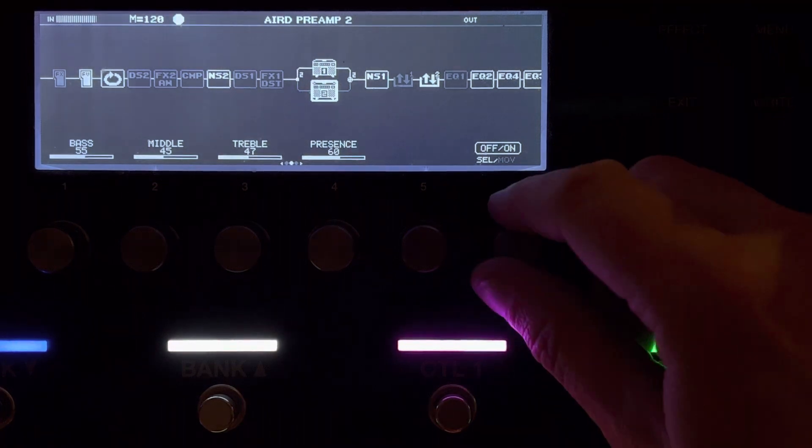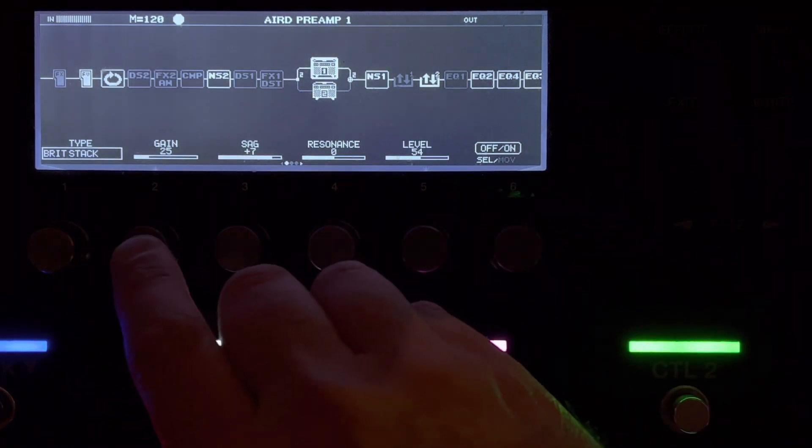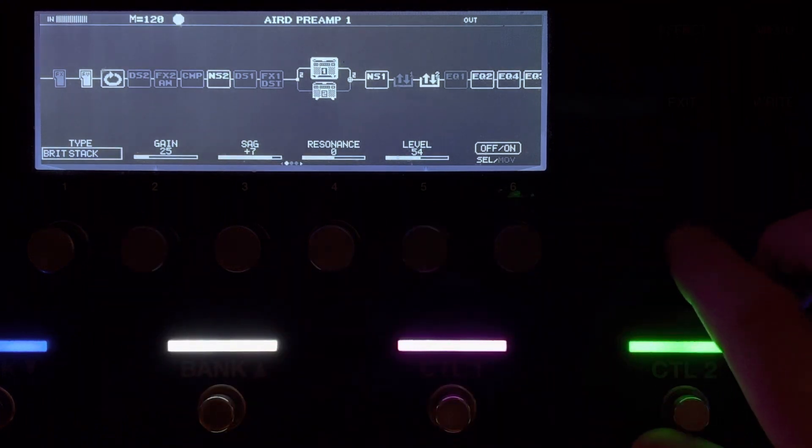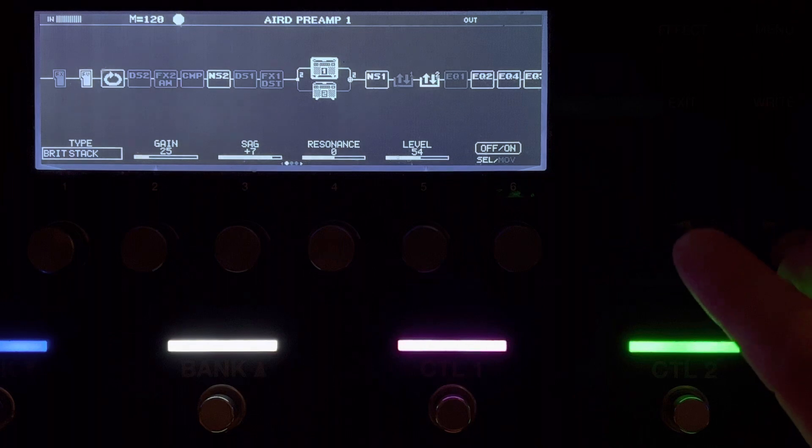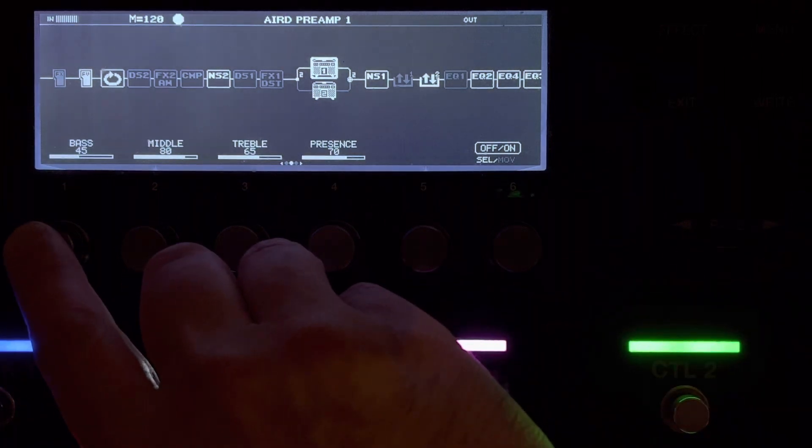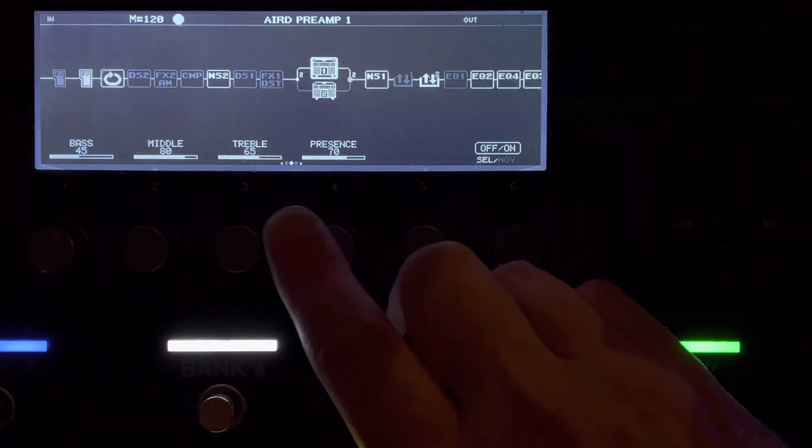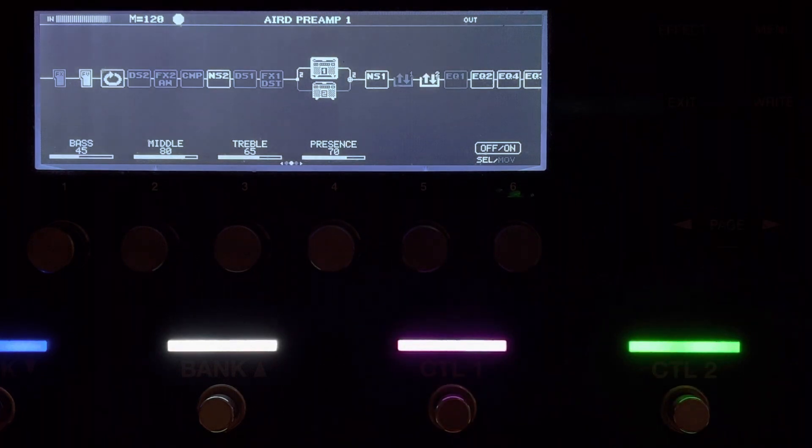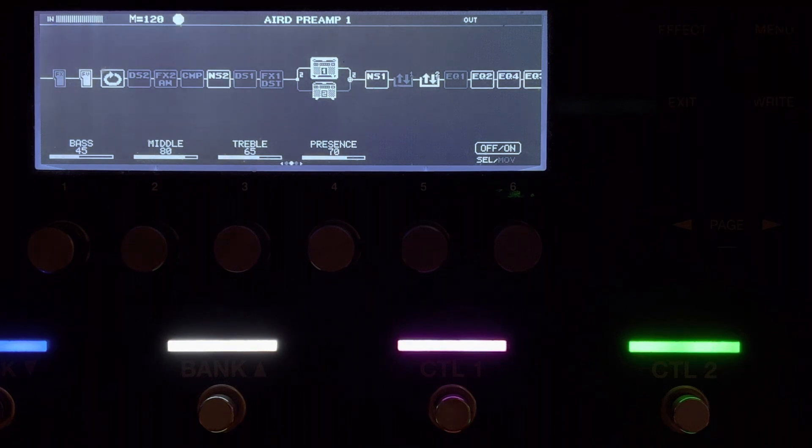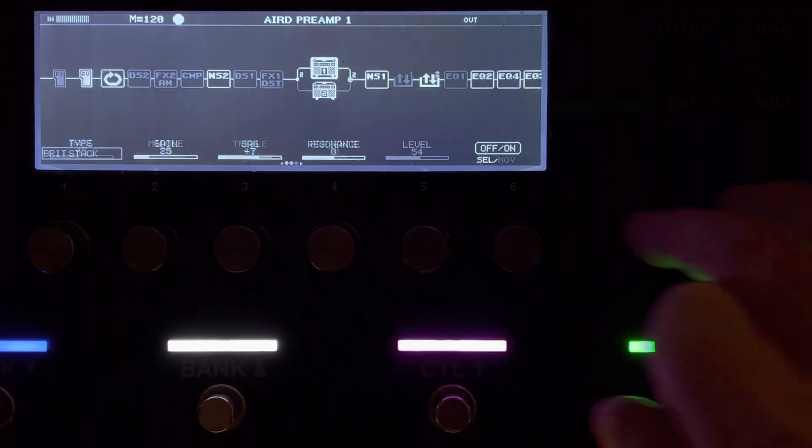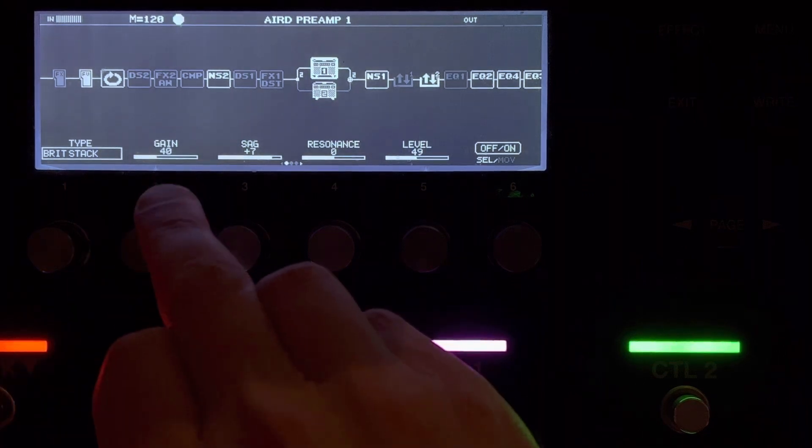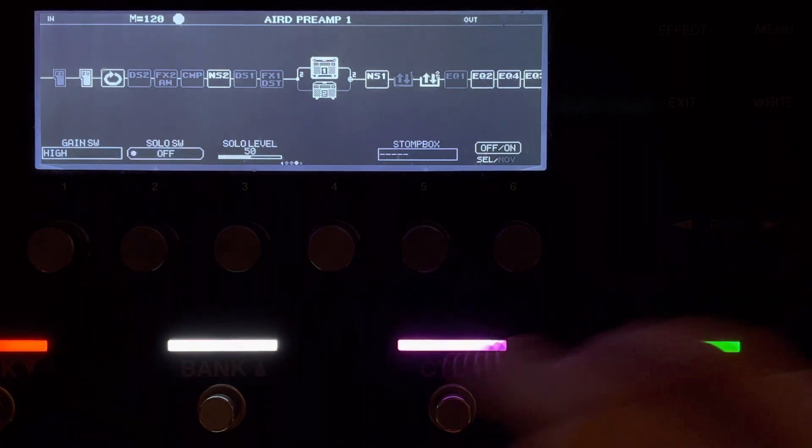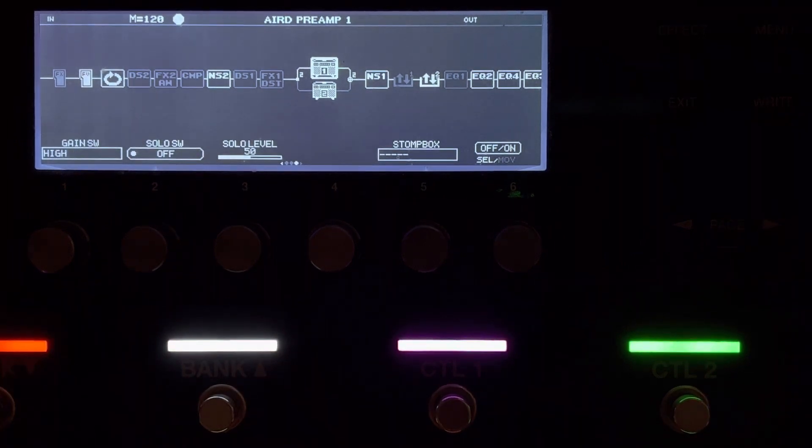Going to the medium gain, I've dialed it in more or less the same, but the gain is slightly less. The level here at 54. And I've got the presence up at 70 again. Now, this one, when I go to a high gain, I give it a bit more gain. So the gain goes to 40, but we're in a high gain channel now. So it changes from medium to high.